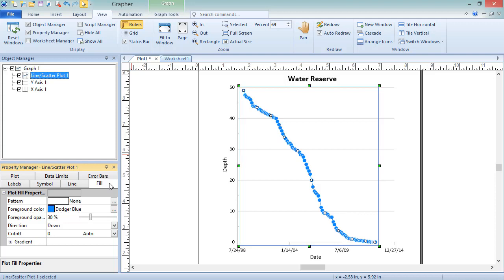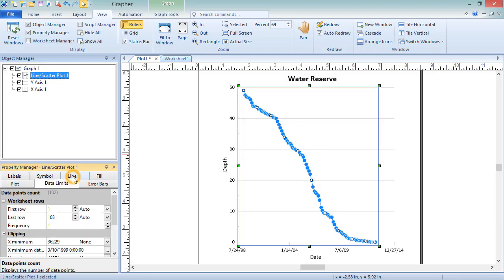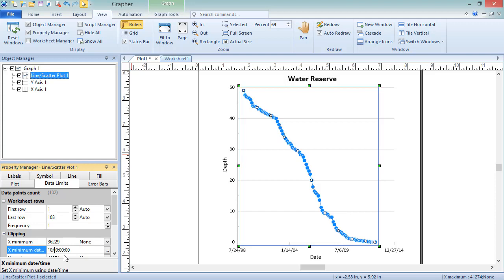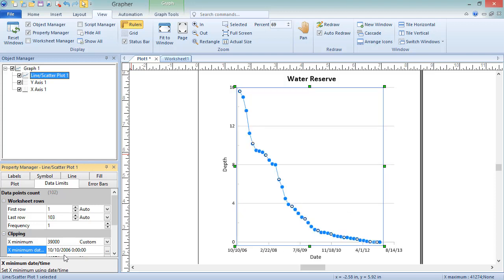This line plot shows data from 1998 through 2014. To limit the plot to only display data collected on or after October 10, 2006, we can clip the plot. To do so, click on the Data Limits tab in the Property Manager. In the Clipping section, highlight the existing X minimum date time value and type 10 slash 10 slash 2006. Press Enter on the keyboard to make the change. Notice the plot and the X axis have both been updated to begin displaying on October 10, 2006.